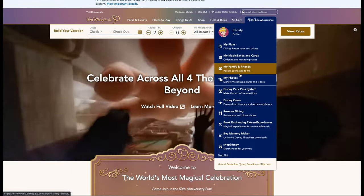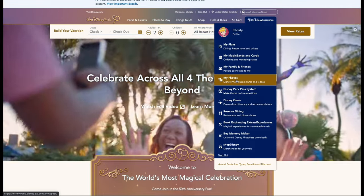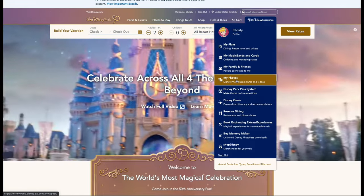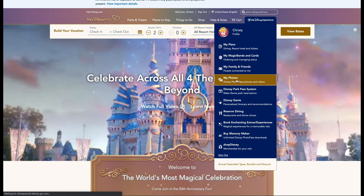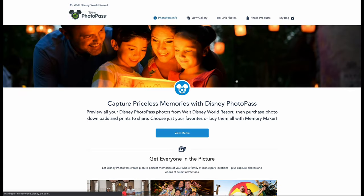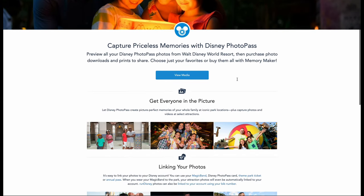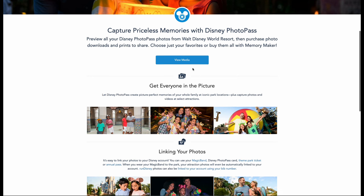Downloading all of your magical memories is best done on a desktop. Simply go to My Disney Experience and select My Photos, then choose View Media.